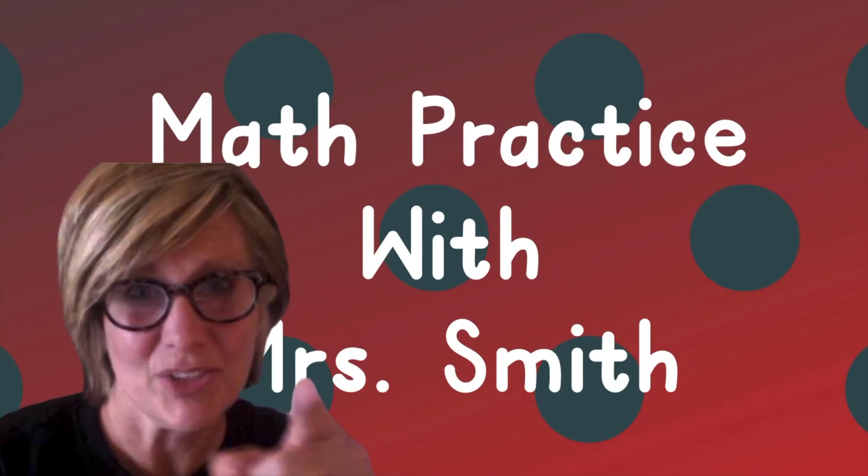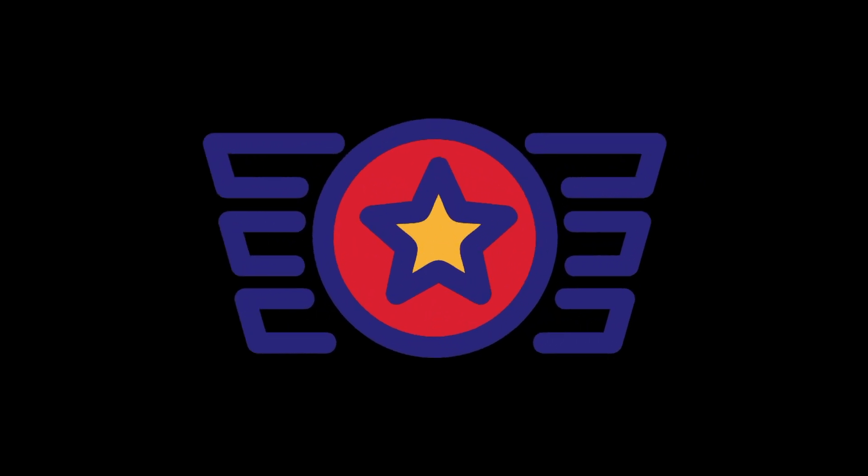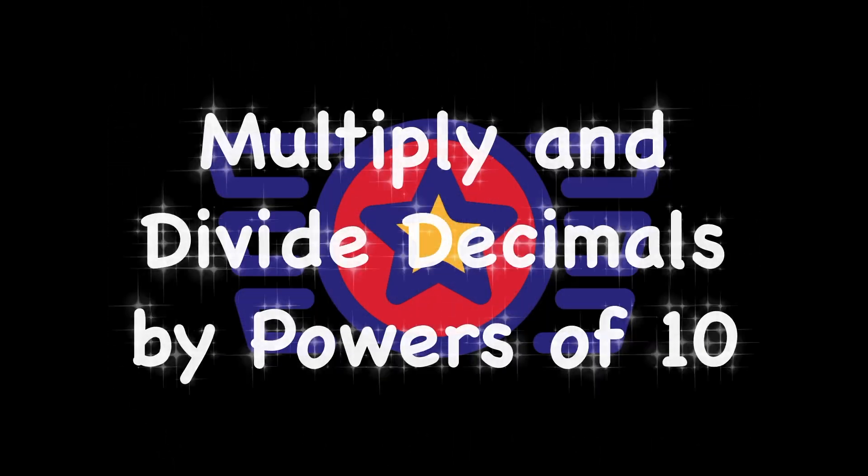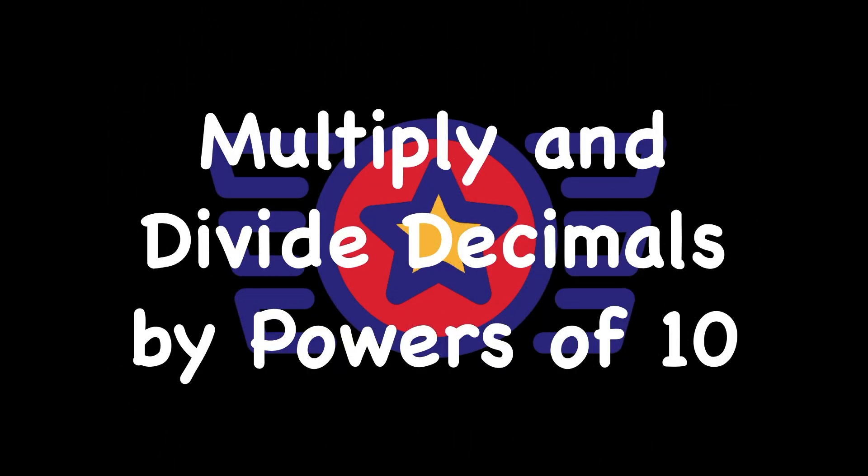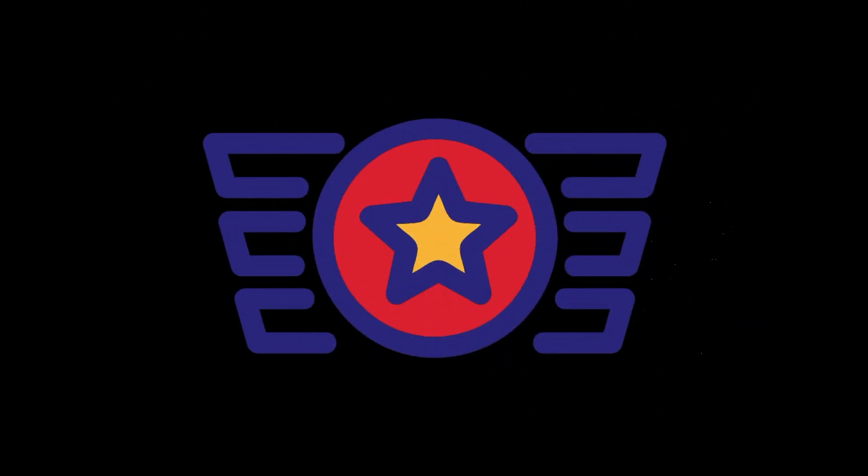Hey there, I'm Mrs. Smith, and welcome to this math practice with decimals. And we're back to use our superpowers for good again! As we multiply and divide decimals by powers of 10, this time with exponents.